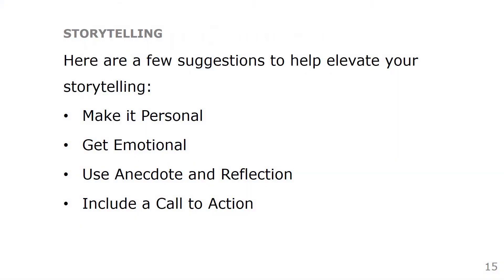Now it's time to share the story with others. Storytelling helps inspire others towards action and helps them connect with your ideas. Here are a few suggestions to help elevate your storytelling: make it personal, get emotional, use anecdote and reflection, and include a call to action.